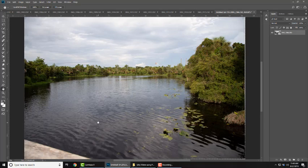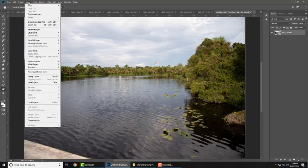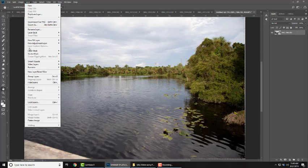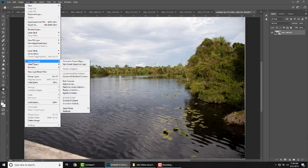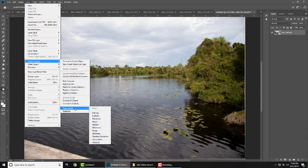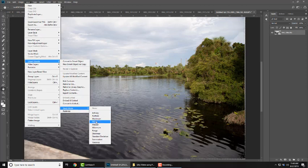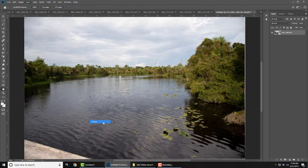Once it's finished, go up to layer, smart objects, stack mode, and then you want to go to mean. Okay. Smart objects, stack mode, mean. Click on that. It's going to work again.